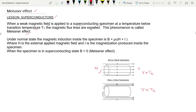The first diagram shows the material behaving like a paramagnetic material — magnetic lines penetrate through it. But when cooling increases and temperature decreases below Tc, the magnetic flux B becomes equal to 0. The second diagram then shows the material behaving like a diamagnetic material.